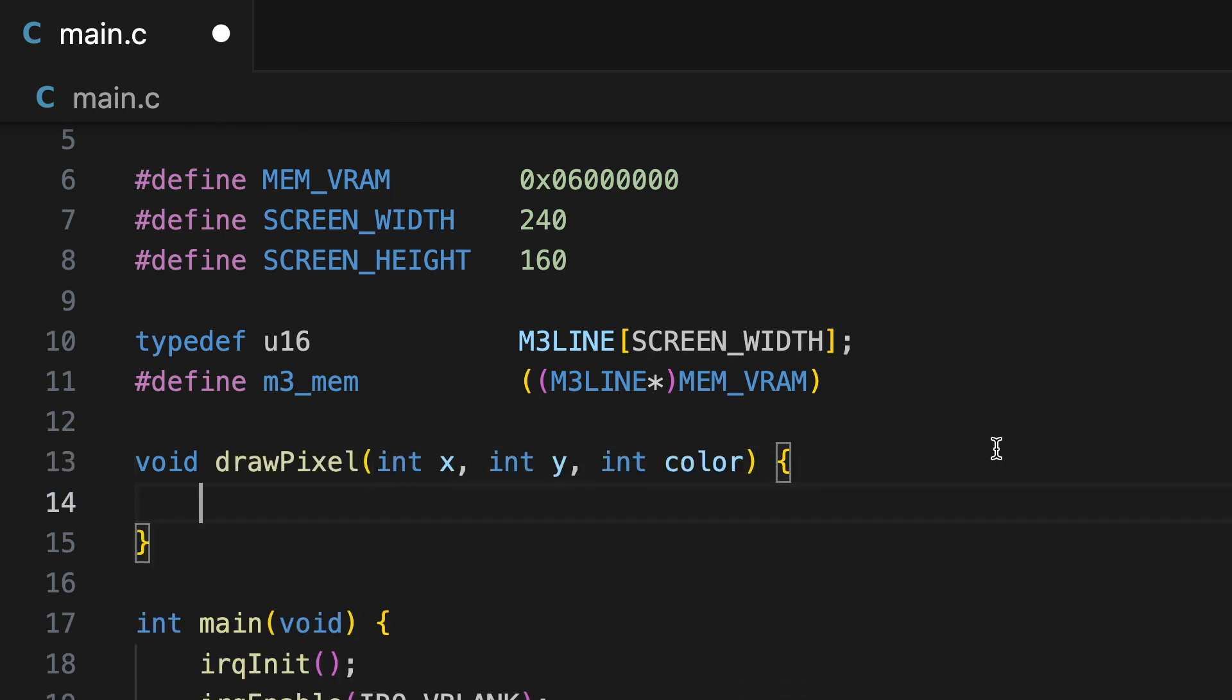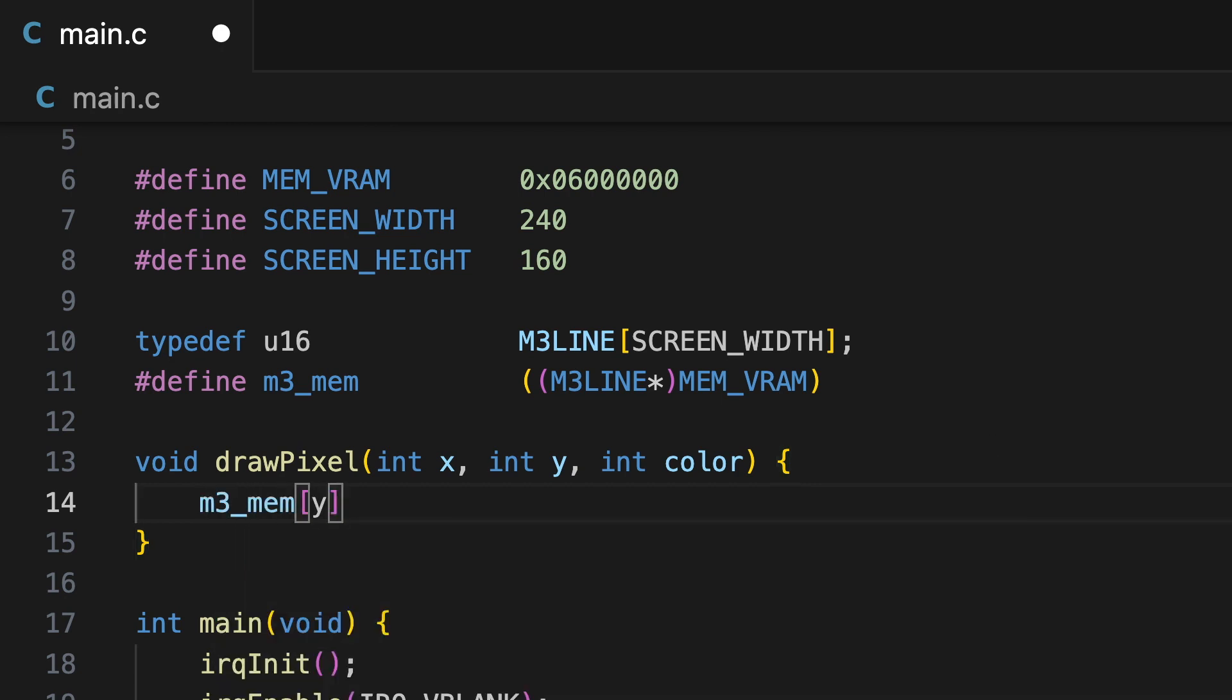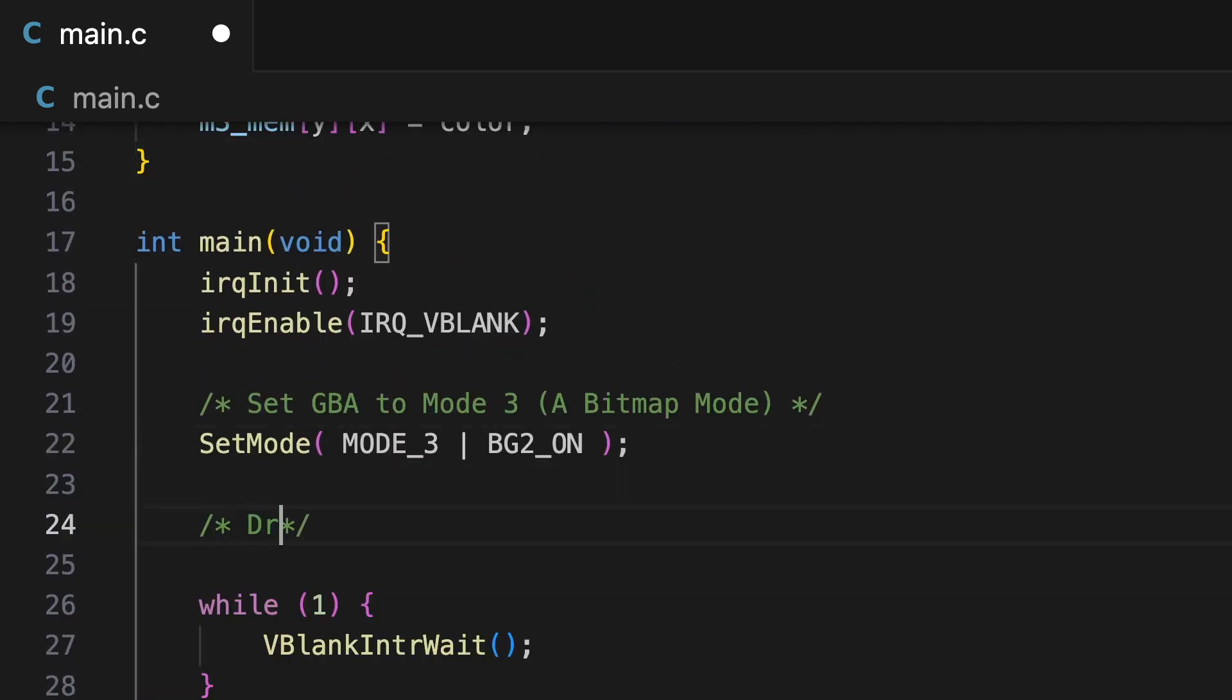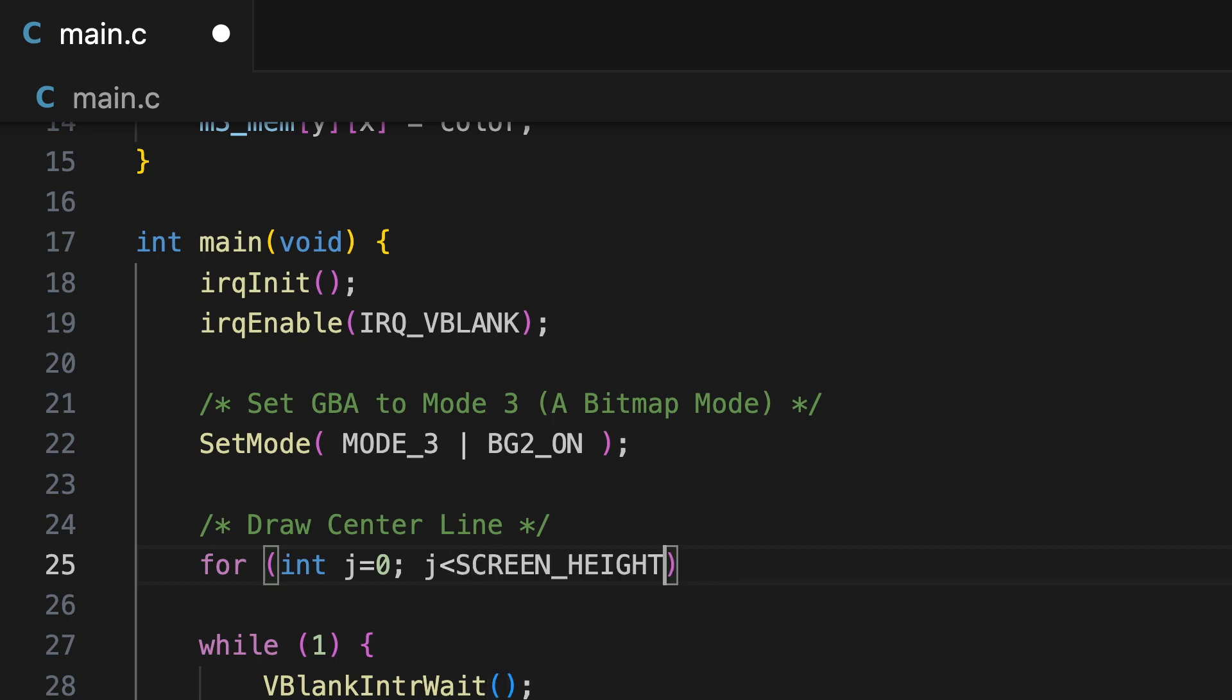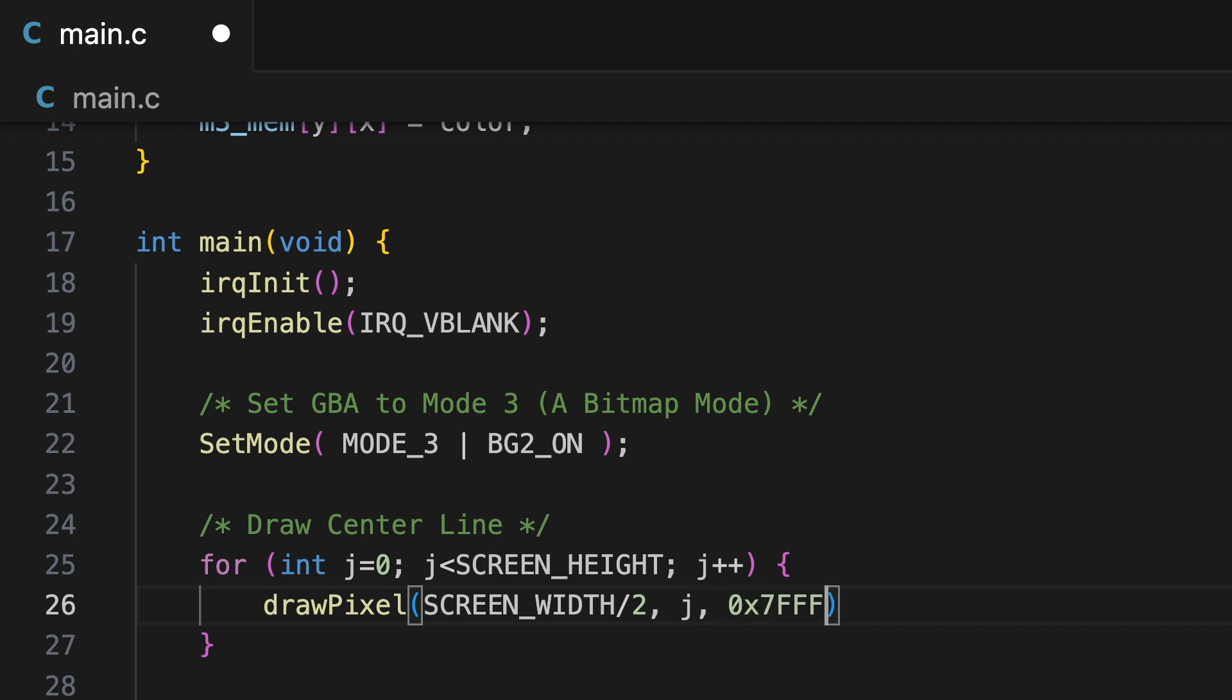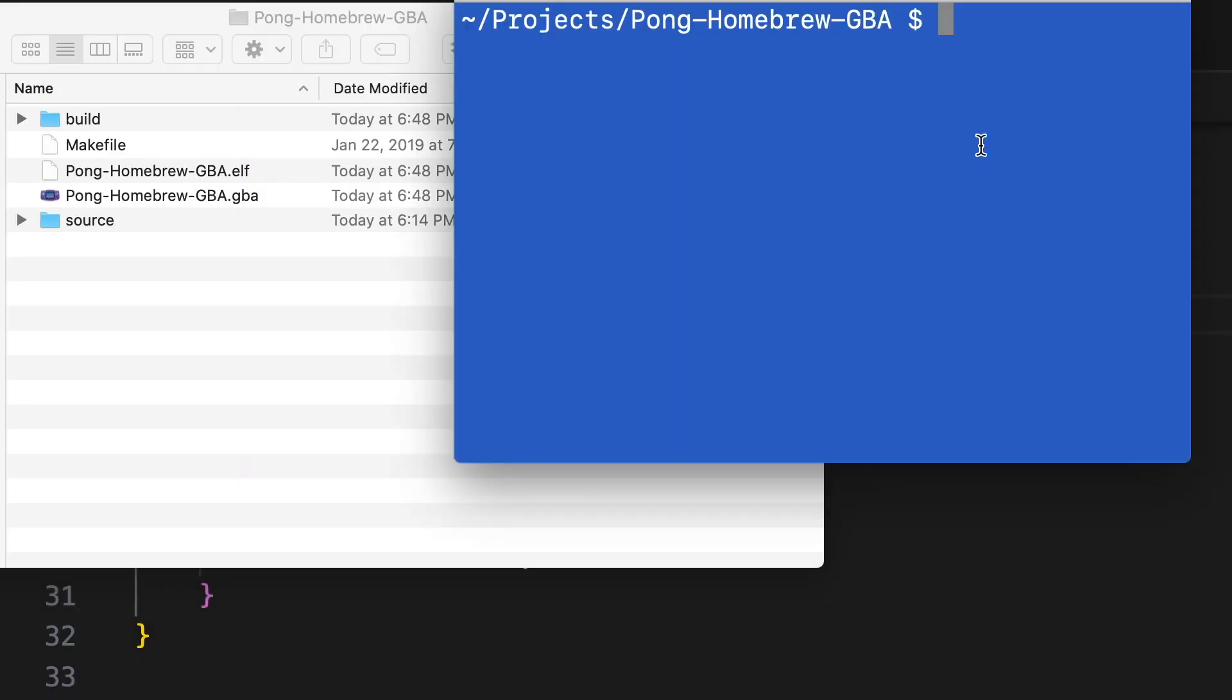Now I'm going to create a draw pixel function, which is just going to write to the frame buffer. We're going to use that M3 mem, mode 3 video memory, essentially. That just allows us to write individual pixel values. To demonstrate this, we're going to draw the center line for our Pong game. We can simply loop through the pixels right in the center of the screen and call our drawPixel function, which is just updating the frame buffer, the video memory. We'll see what that looks like.